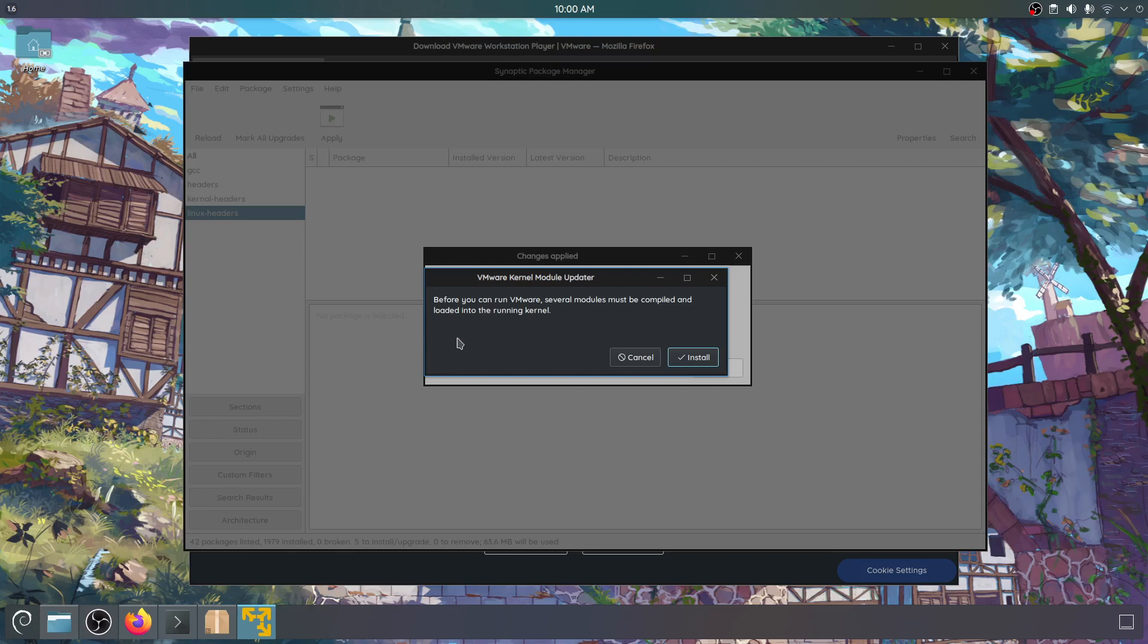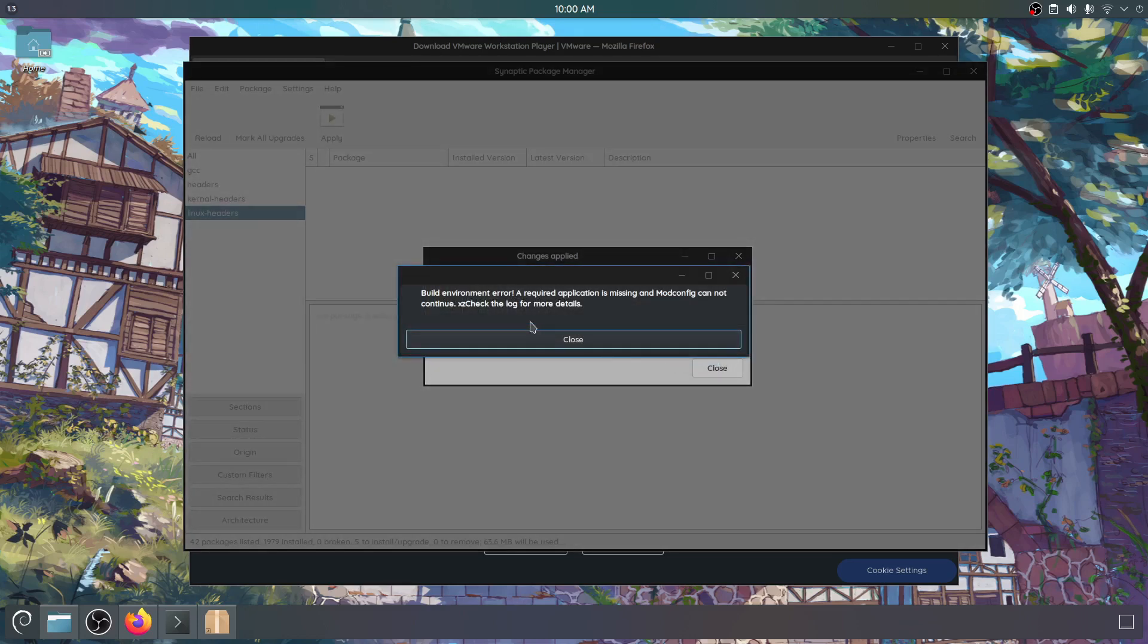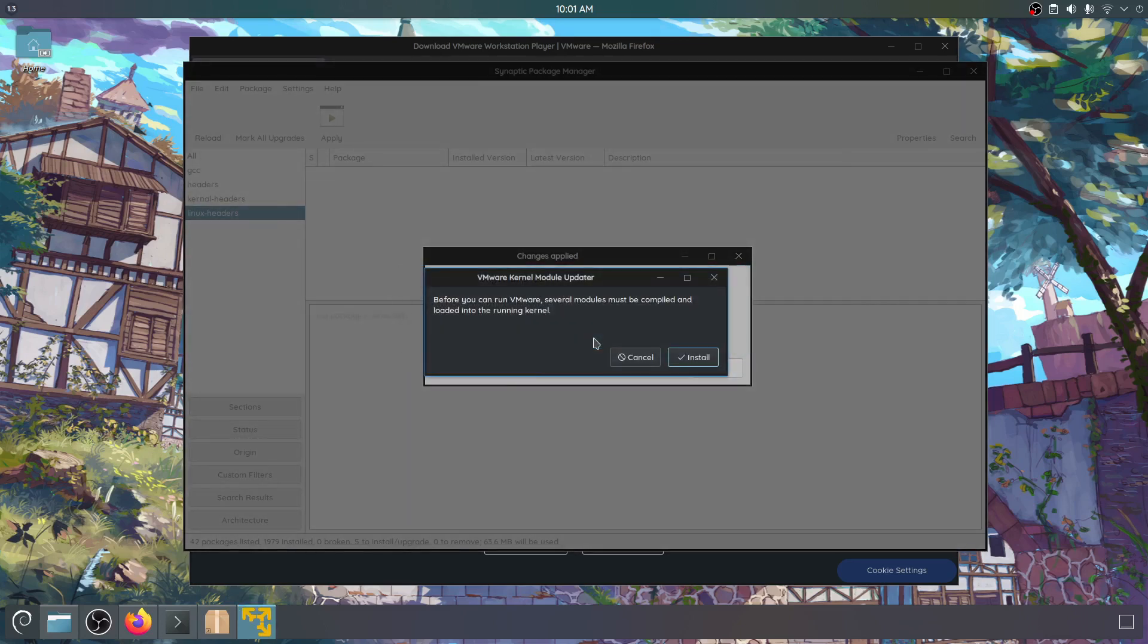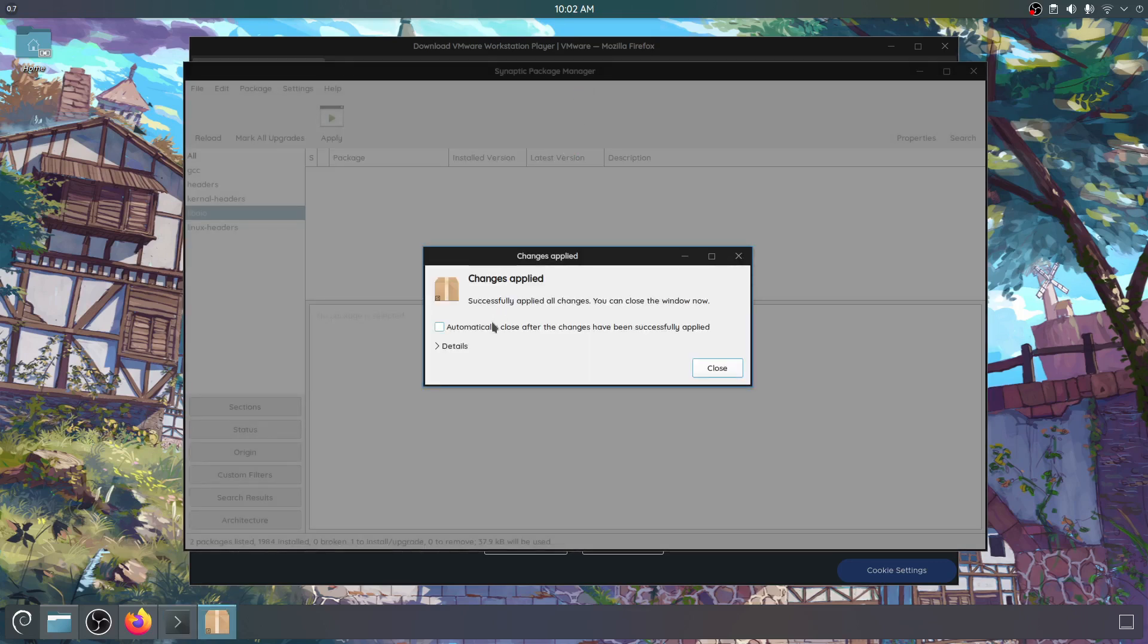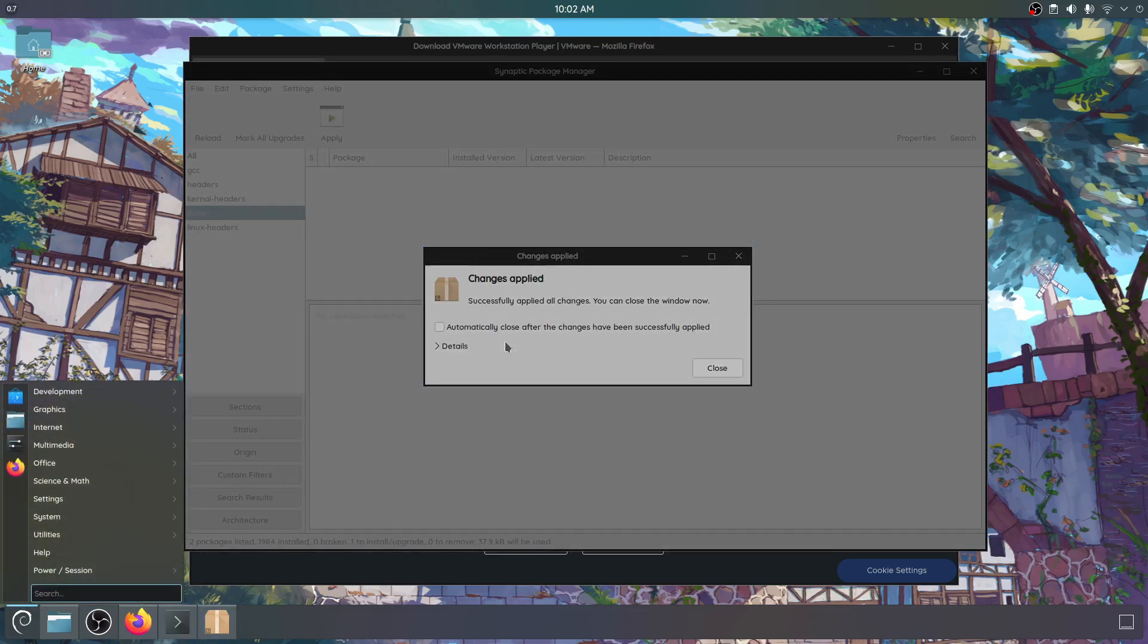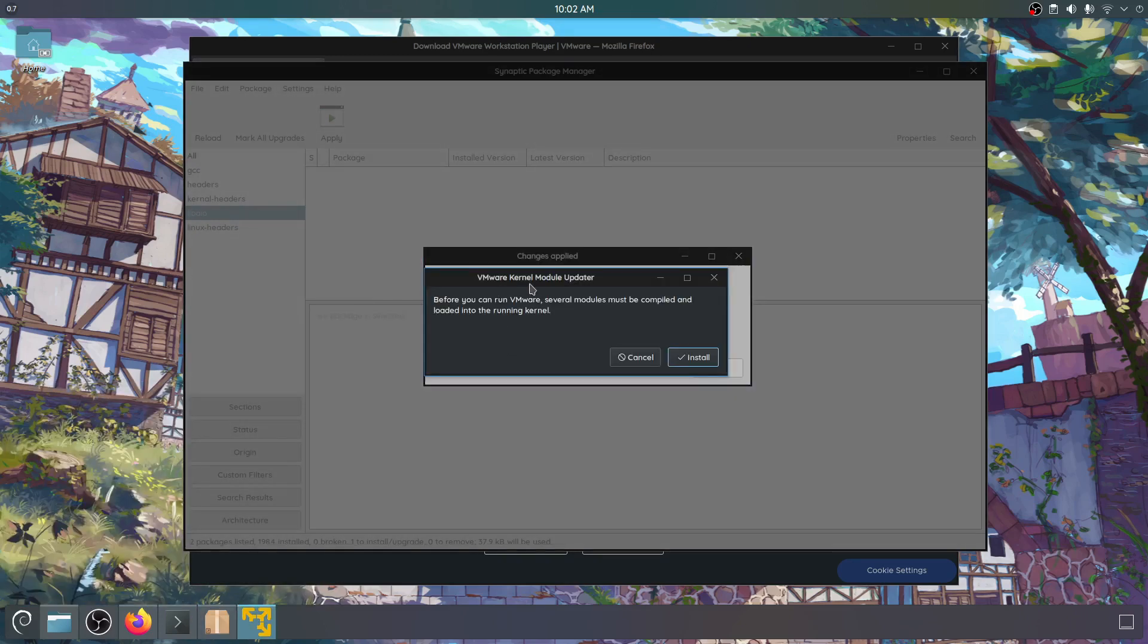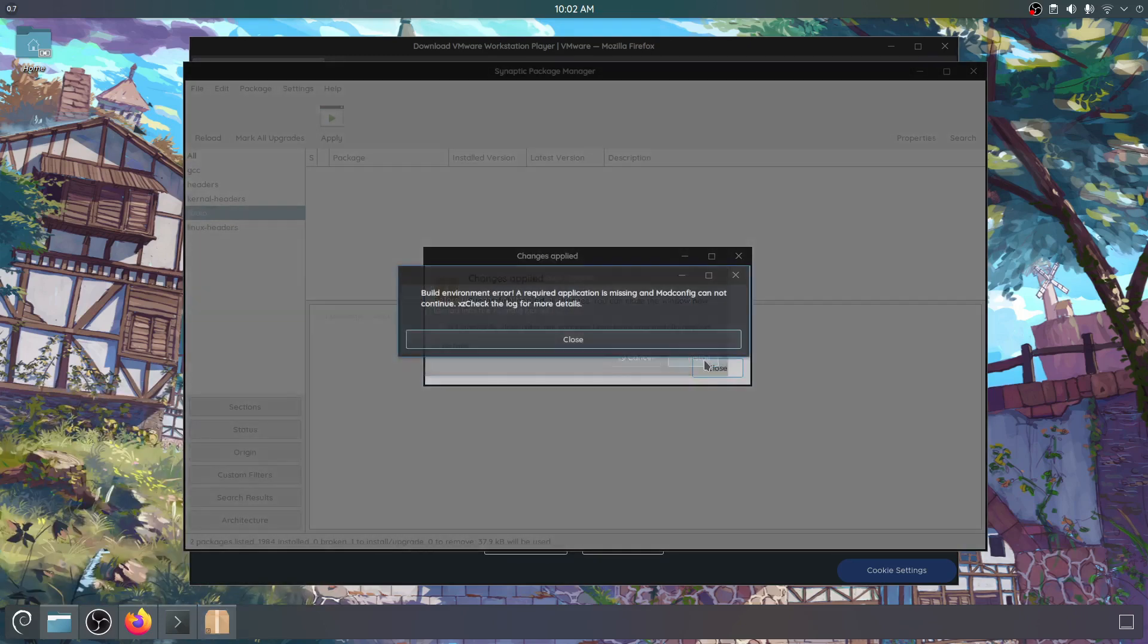Okay before you can run VMware several modules must be compiled and loaded into the running kernel. So another way of doing this would be required application is missing and modfig. Okay so I did a little debugging and there's VMware mod config so I ran that and it said we needed lib AIO. Apparently this is like a system level library that it's for asynchronous stuff. I don't know. But let's try to install it again and it failed once more.